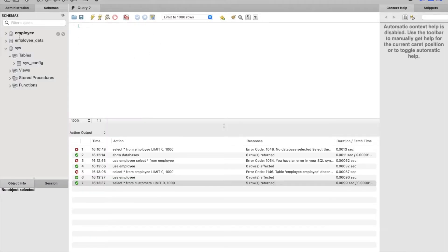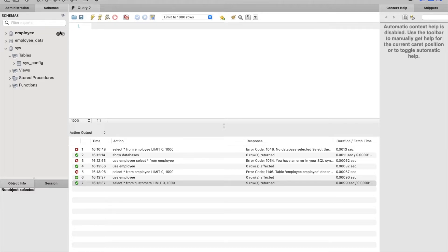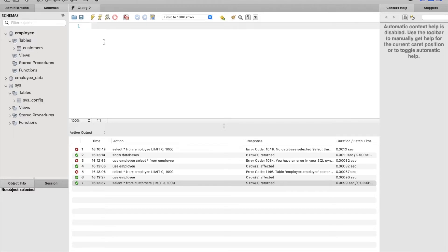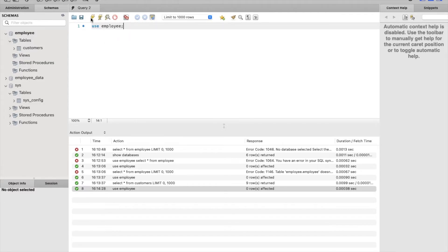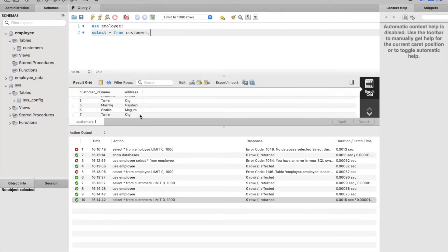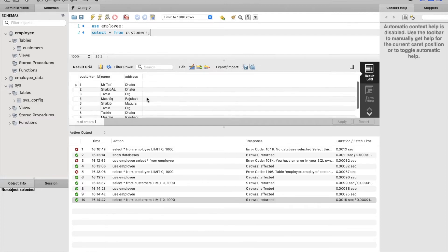Let's click on the schema. Here in the schemas, we have two databases: one is the employee database and the other is employee_data database. Let's try to use the database first. Inside my employee database, I have a table called customer. First, I need to select the database. I will say USE employee and run this. After that, I will say SELECT * FROM customers, and it will give me the list of all the customers present in this particular table. You can see these are the number of records present in the customers table.